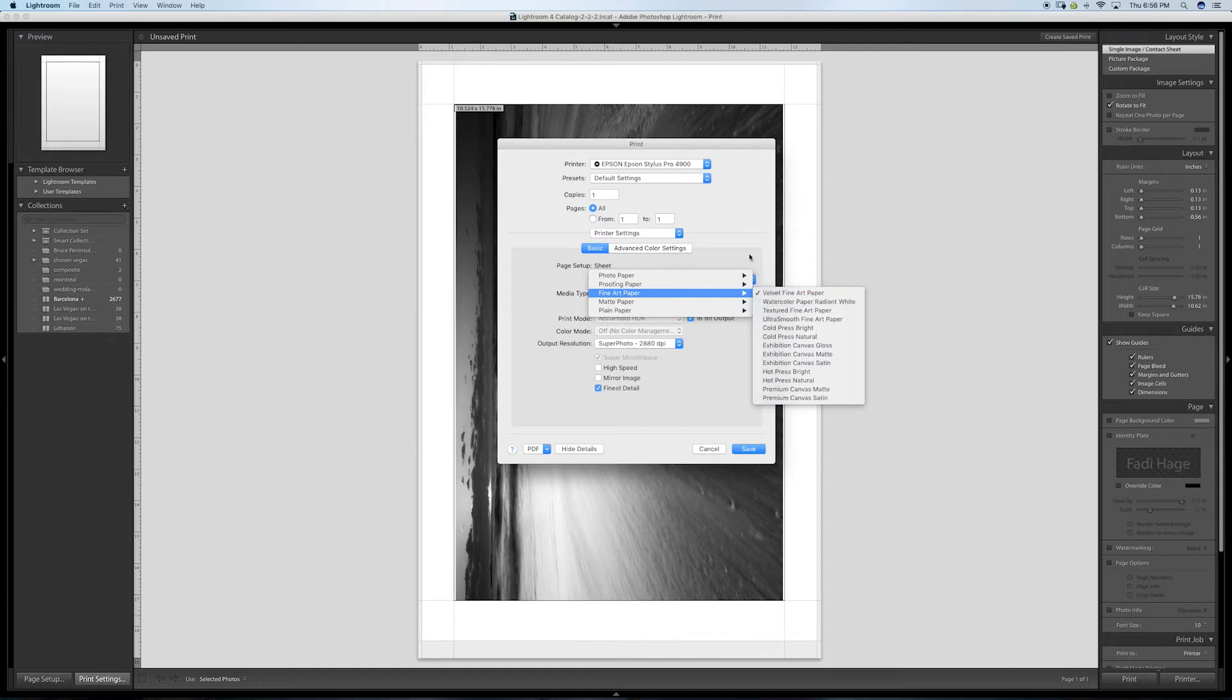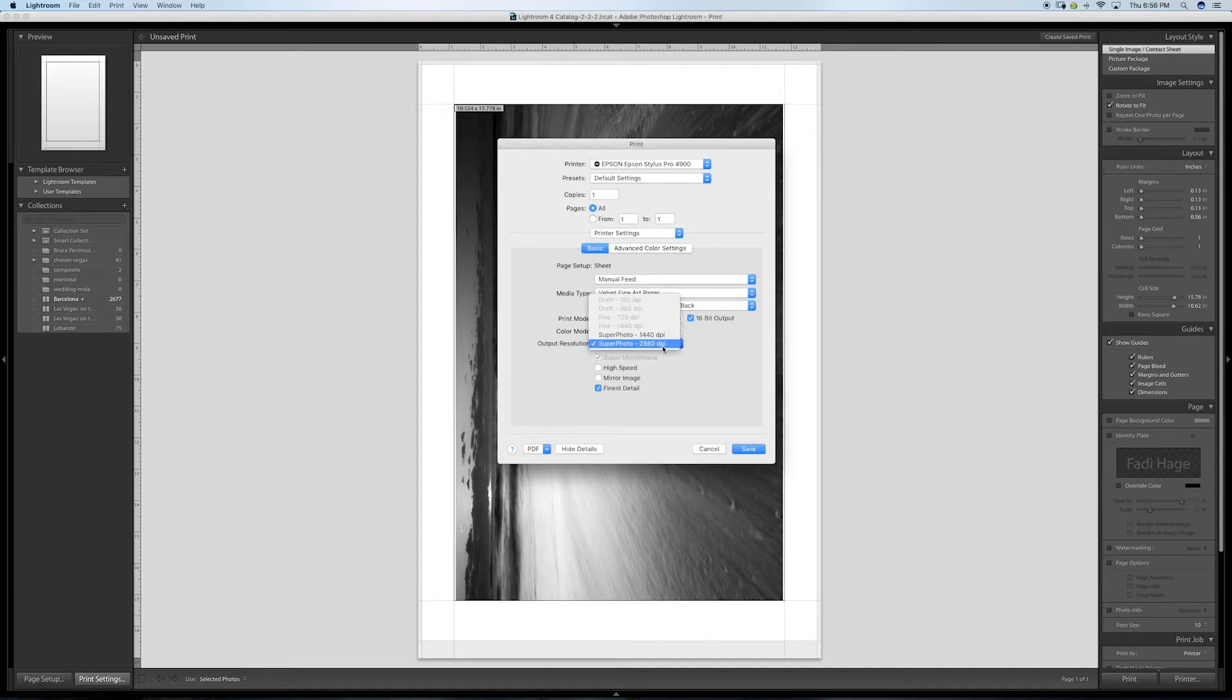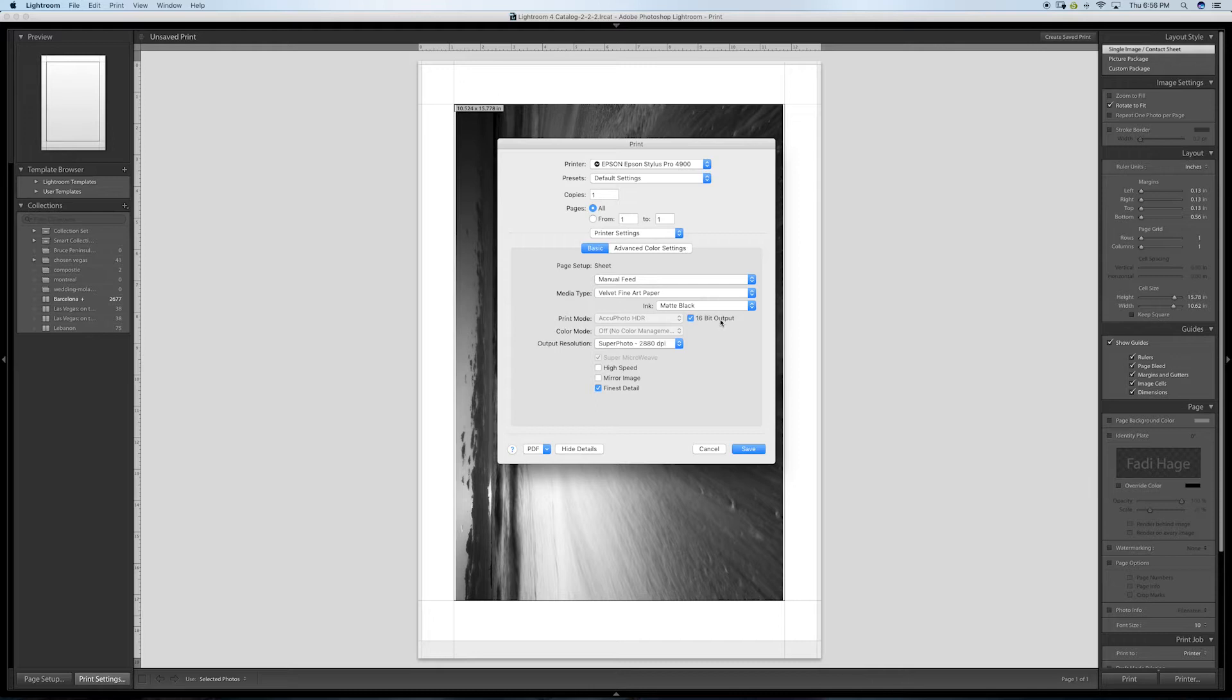I select Velvet Fine Art paper and I'm going to select matte black because it's a matte paper. I'm going to select super photo quality at 2880 DPI and keep the 16-bit output selected because it's a 16-bit file.